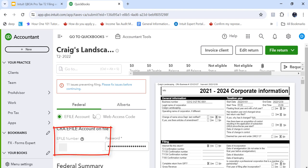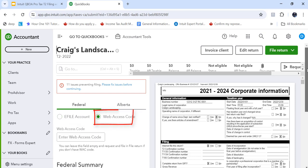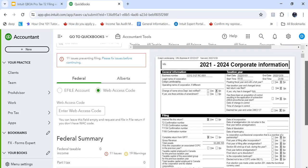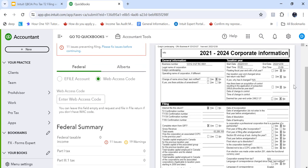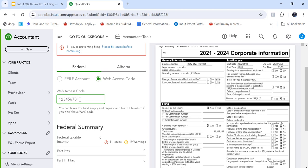If I don't have that though I can click on web access code and if I just scroll down a bit I can enter a web access code and the web access code should be eight digits. It's an eight digit number but if I look here you can leave this blank and it will request the web access code while you're filing. So you can just leave it blank and then go ahead and file.